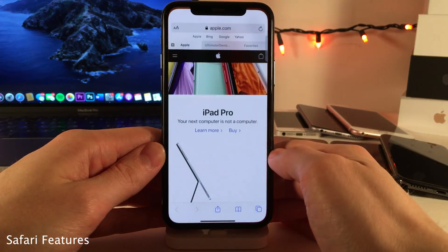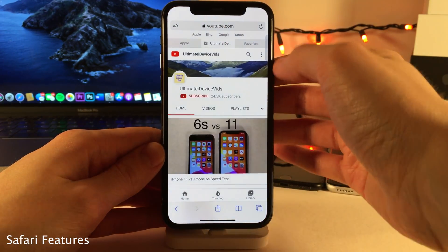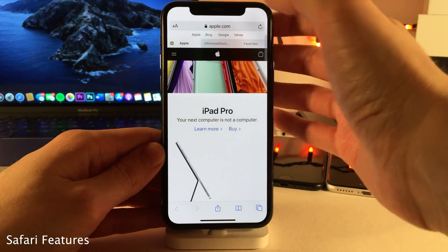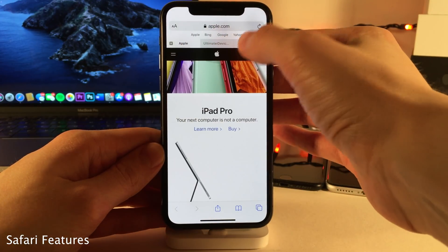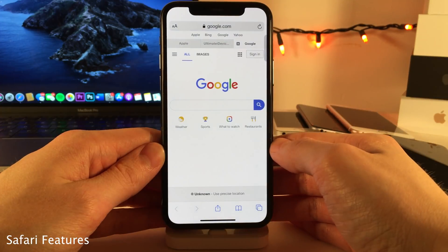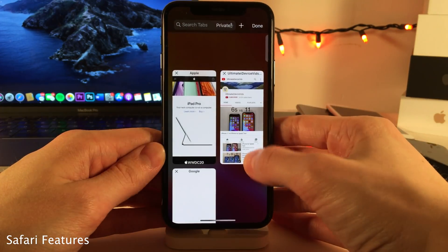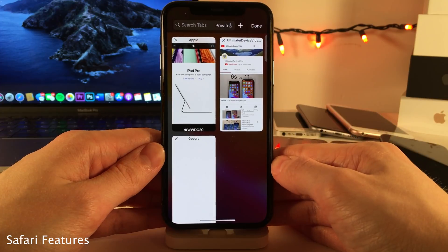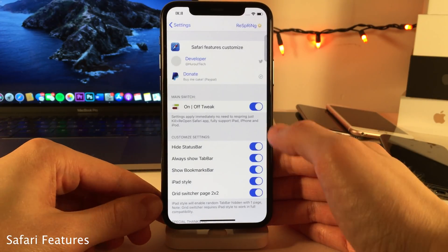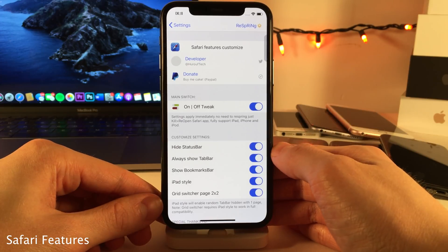Safari Features allows you to add some new features to Safari. I have the Tab View active in Portrait mode on the iPhone, which is normally not accessible. You can also see the Bookmark bar is accessible at all times, and there's a new grid view for tabs. In the settings for this tweak, you can determine which of these options you want to apply, and also enable or disable the tweak.